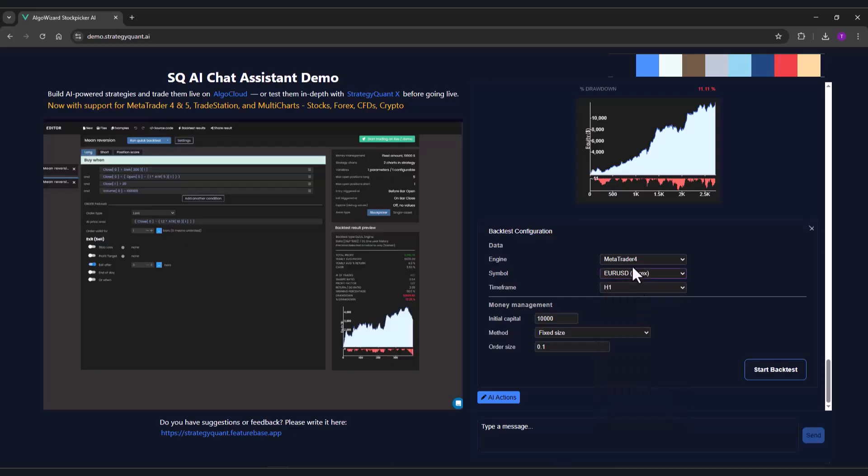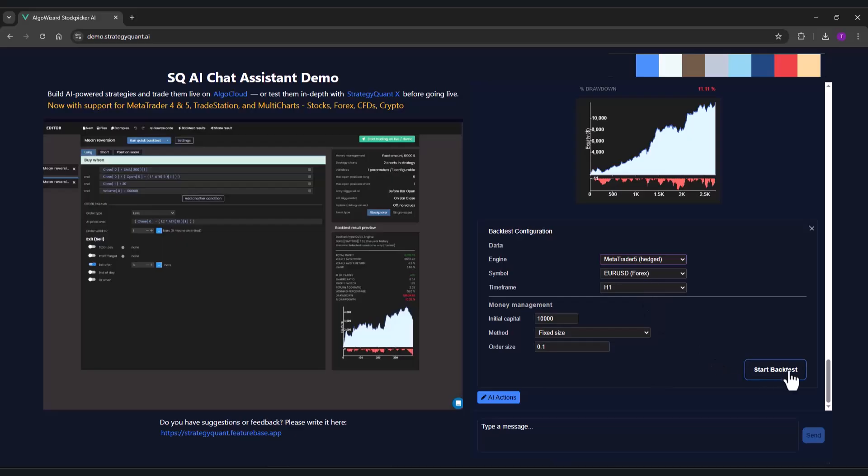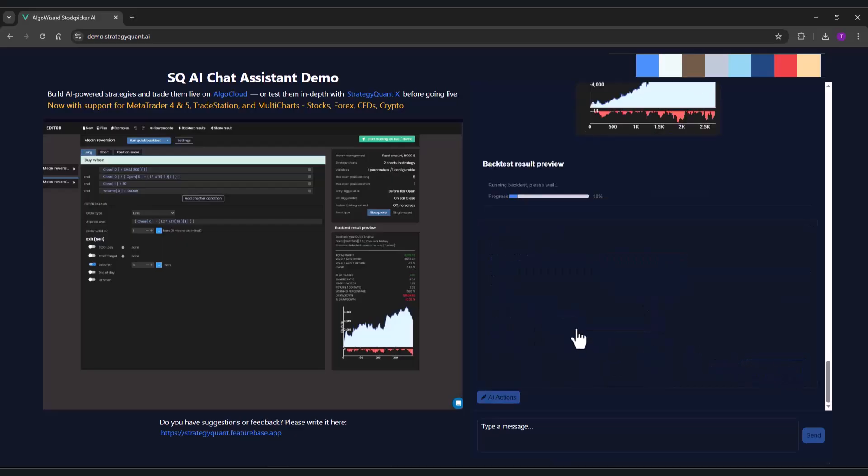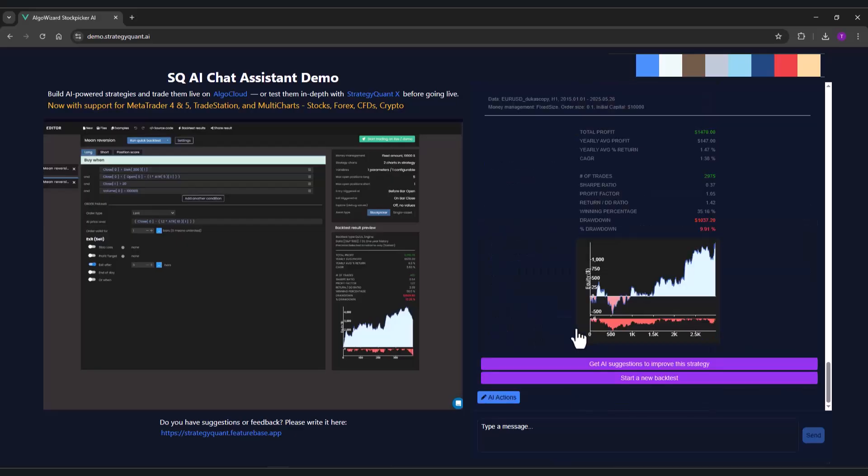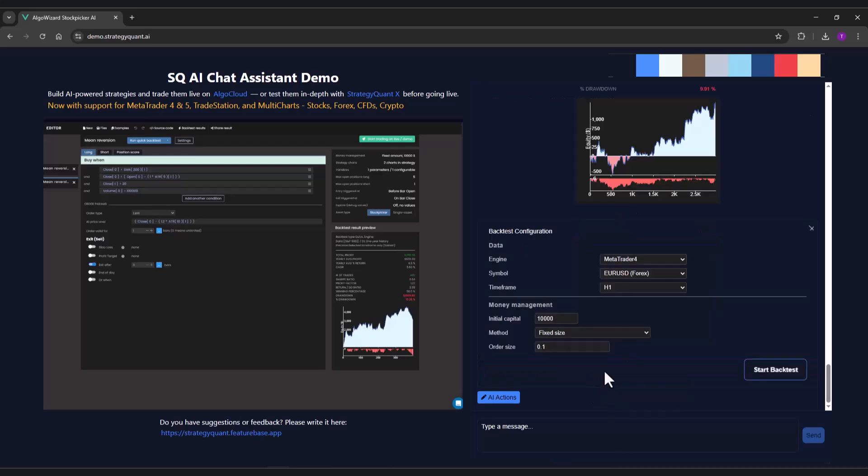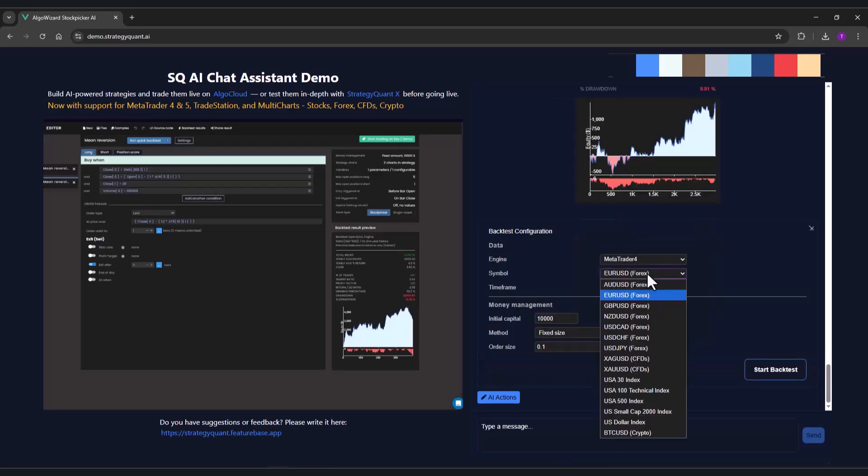I can also try, for example, the EURUSD to see how the strategy will perform in this market as well. You can see that the strategy is profitable on the EURUSD as well, on the forex. The strategy thus appears to be quite robust.